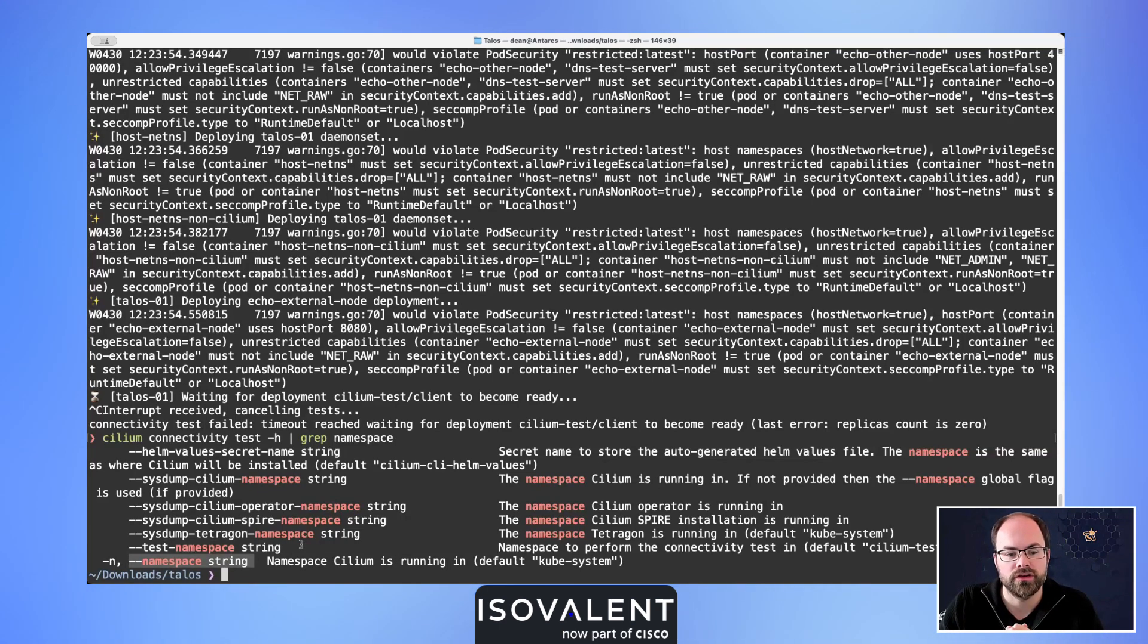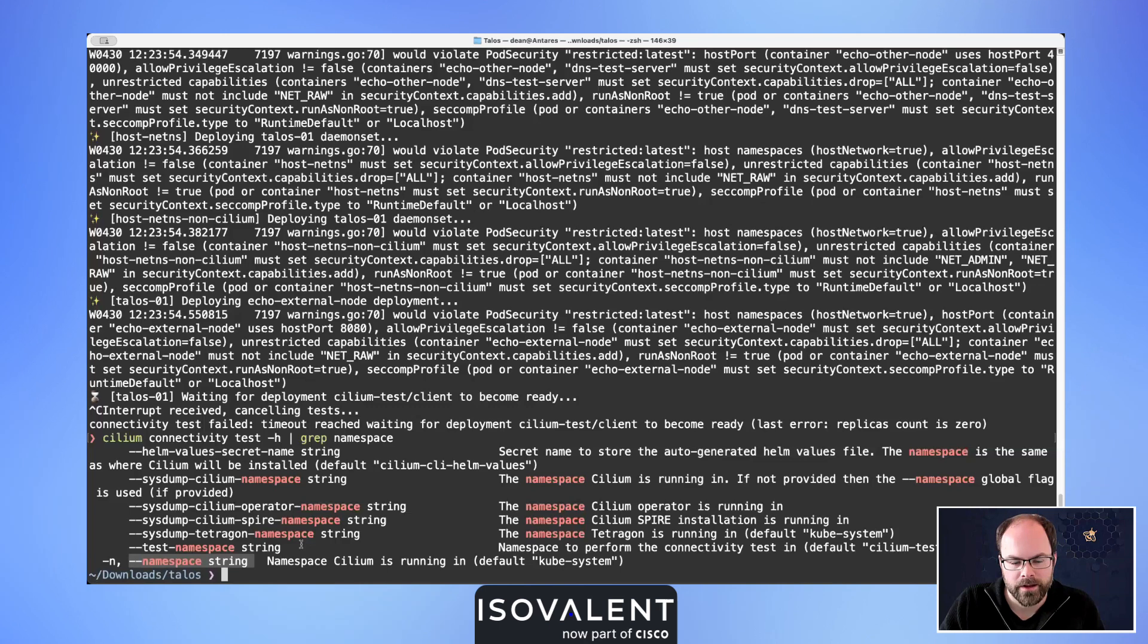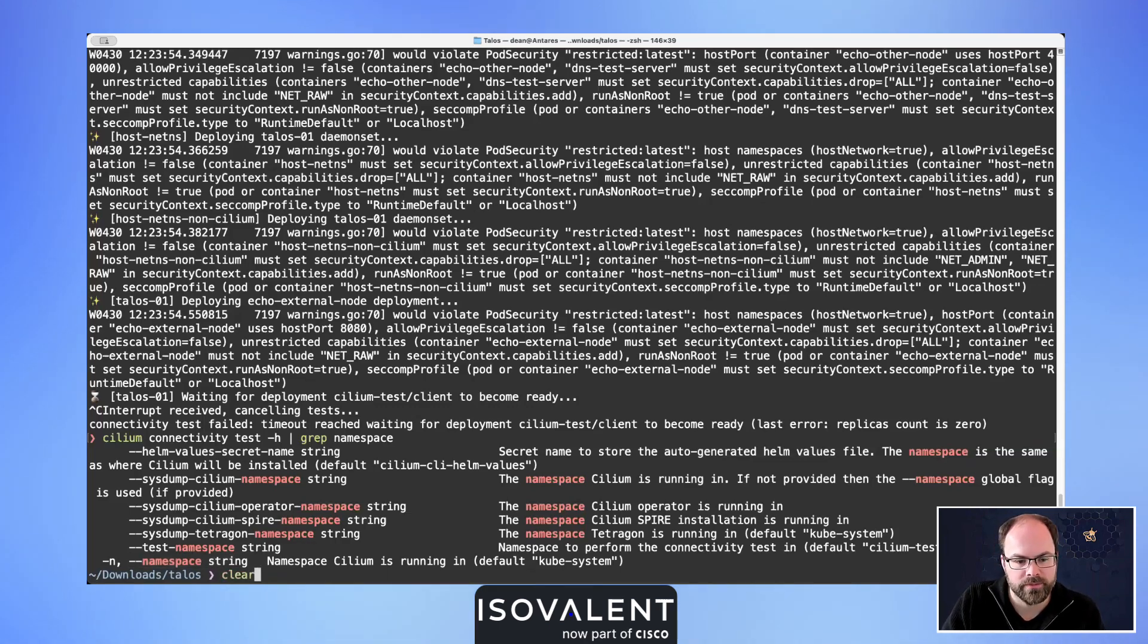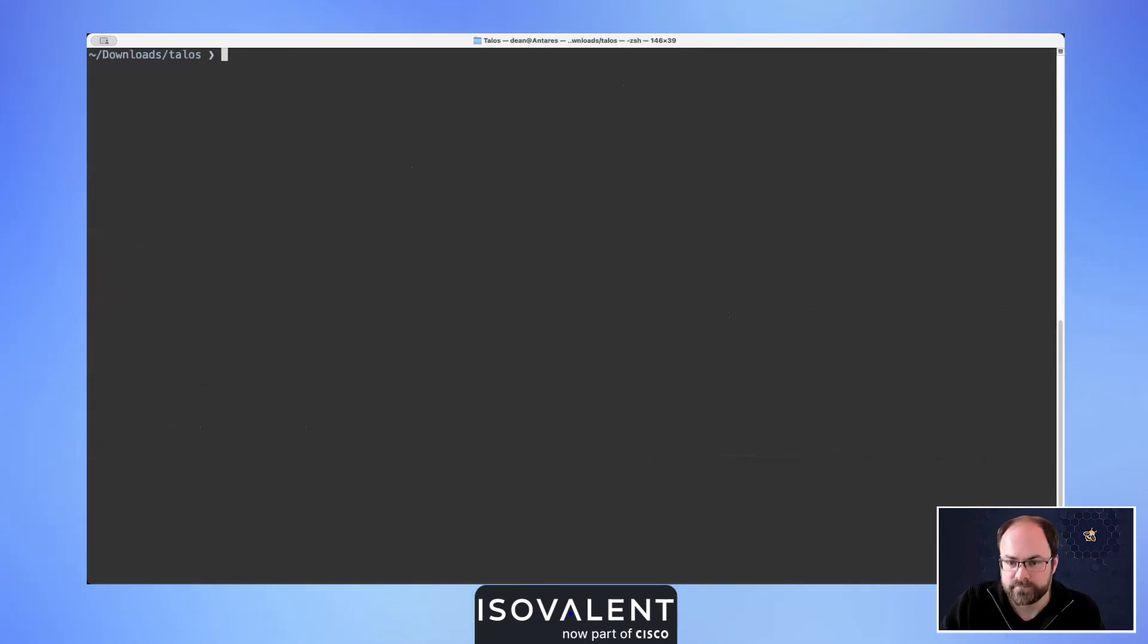At the bottom there we've got the namespace to say where Cilium's actually running if we've had to install it in a different namespace other than kube-system, for example.